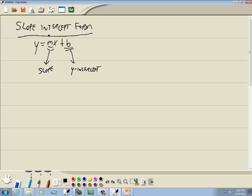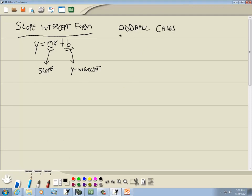Now, all lines can be put in this form with the exception of our oddball cases. Let's talk about those. We've got two. The first one is where we have x is equal to a number — for example, x is equal to 3.